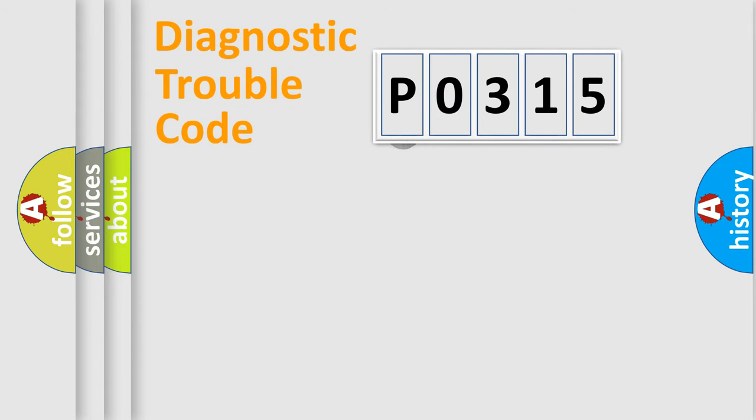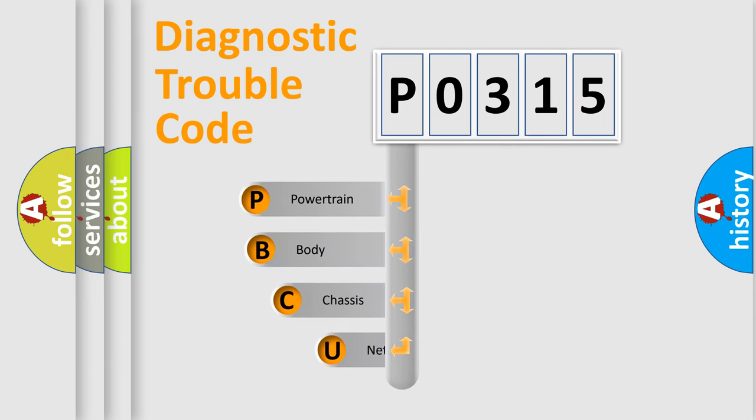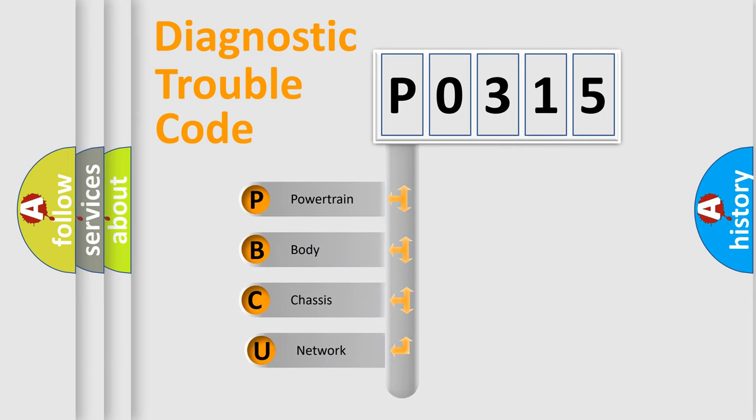First, let's look at the history of diagnostic fault code composition according to the OBD2 protocol.